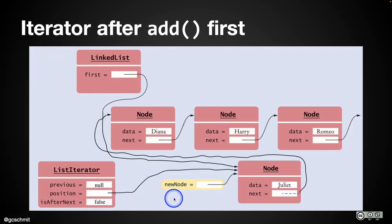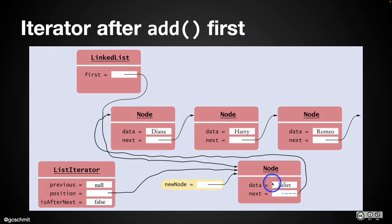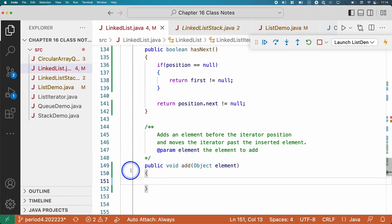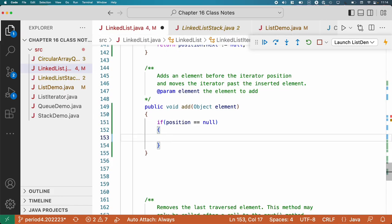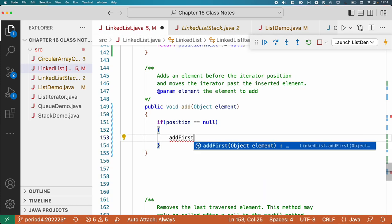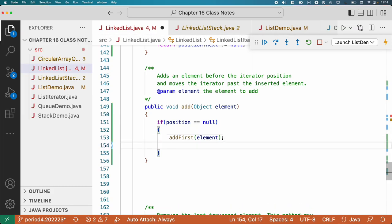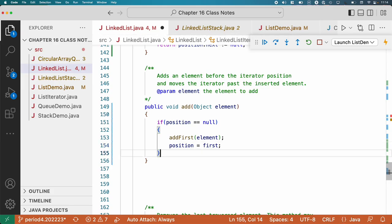When all is said and done, first refers to the new node, the new node's next refers to what was the first node, and position refers to the new node because the iterator is after the node we just inserted. We already wrote code for this — we called it the addFirst method. So if position is null, we just call addFirst. Then we update position to refer to that first node we just inserted. That special case isn't so bad.